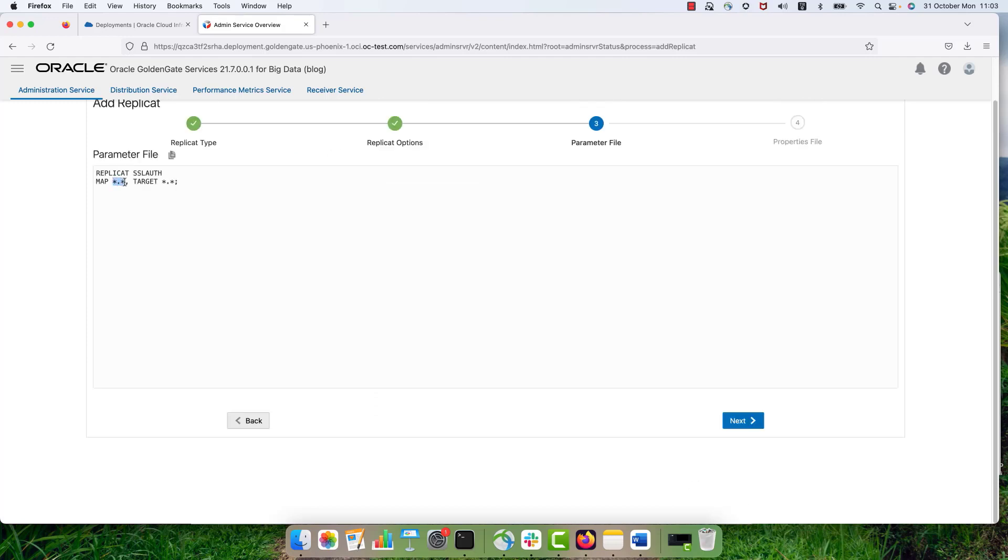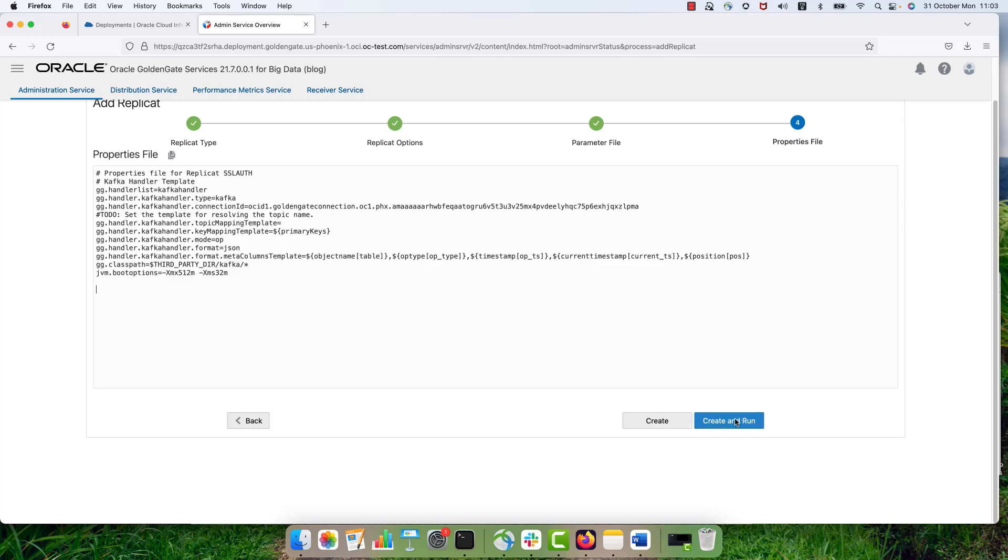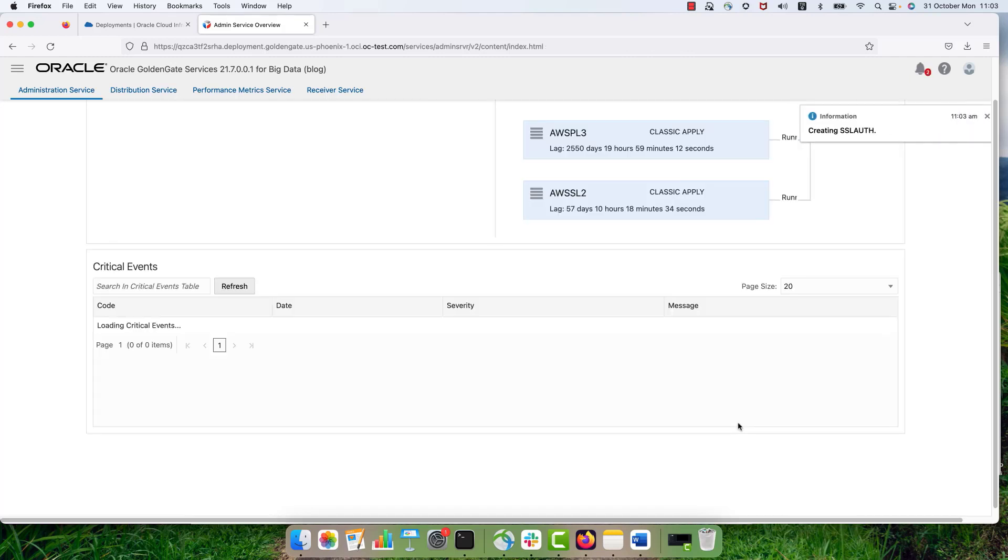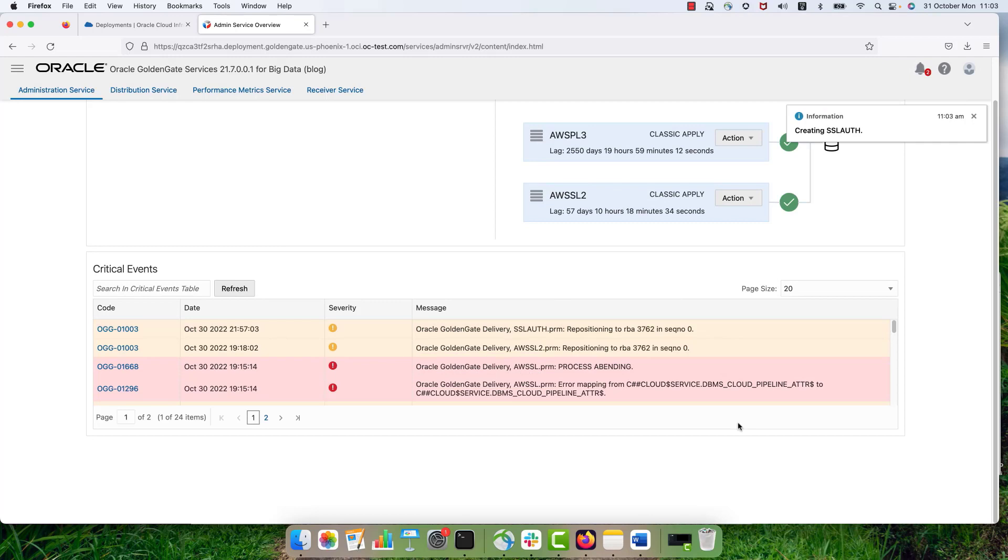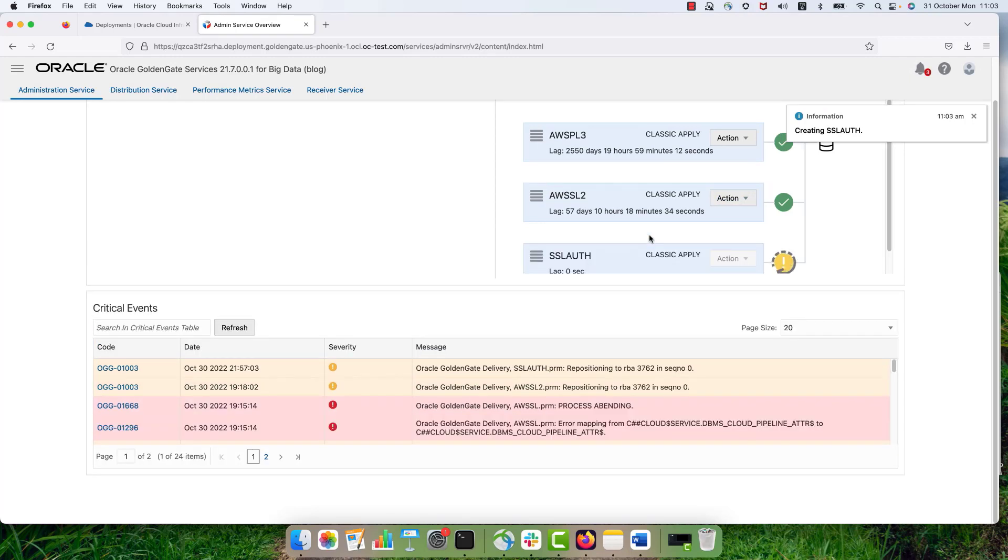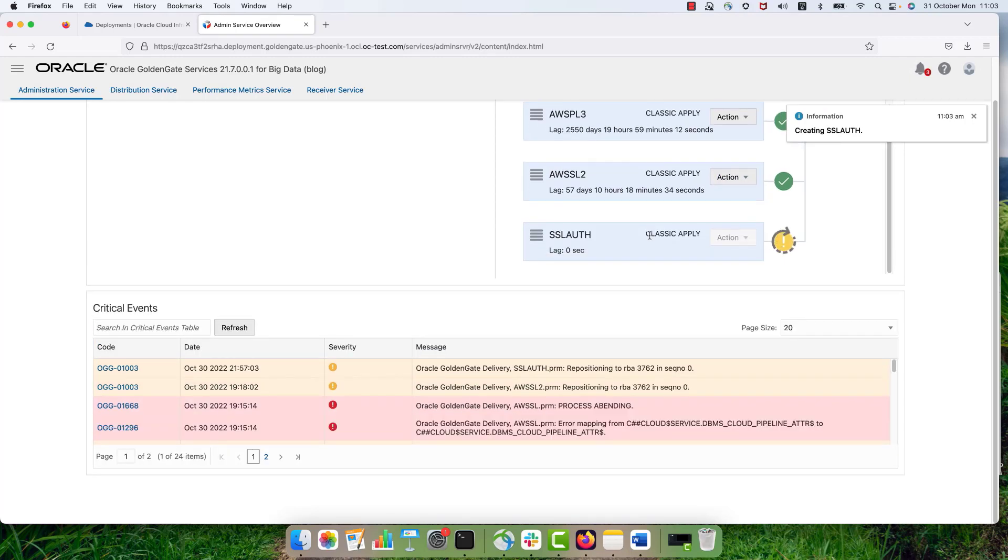And here in the parameters, I'm just defining my mapping. So this is the source schema table that I'm going to use. I'm providing the topic name template. So my topic name is going to be created with the fully qualified table name and also with the standard or let's say static SSL alt word combination. And I just create the started replicate.